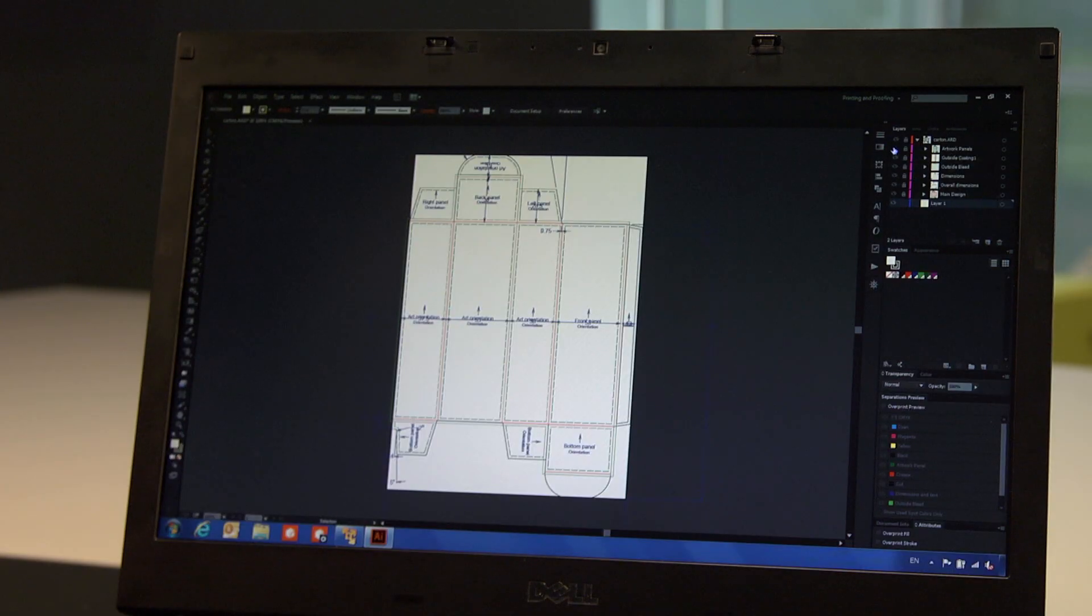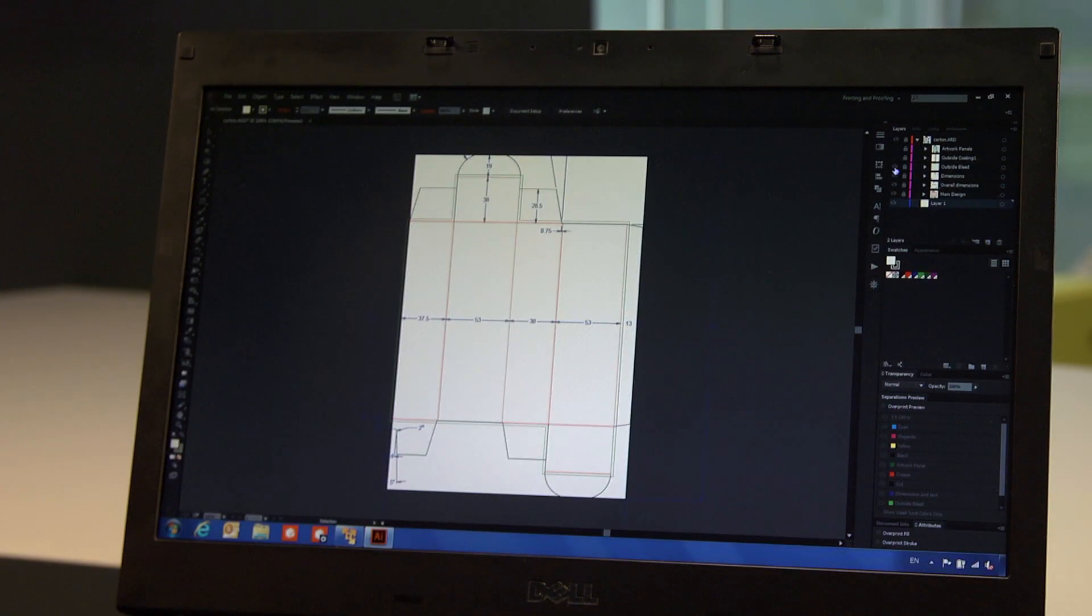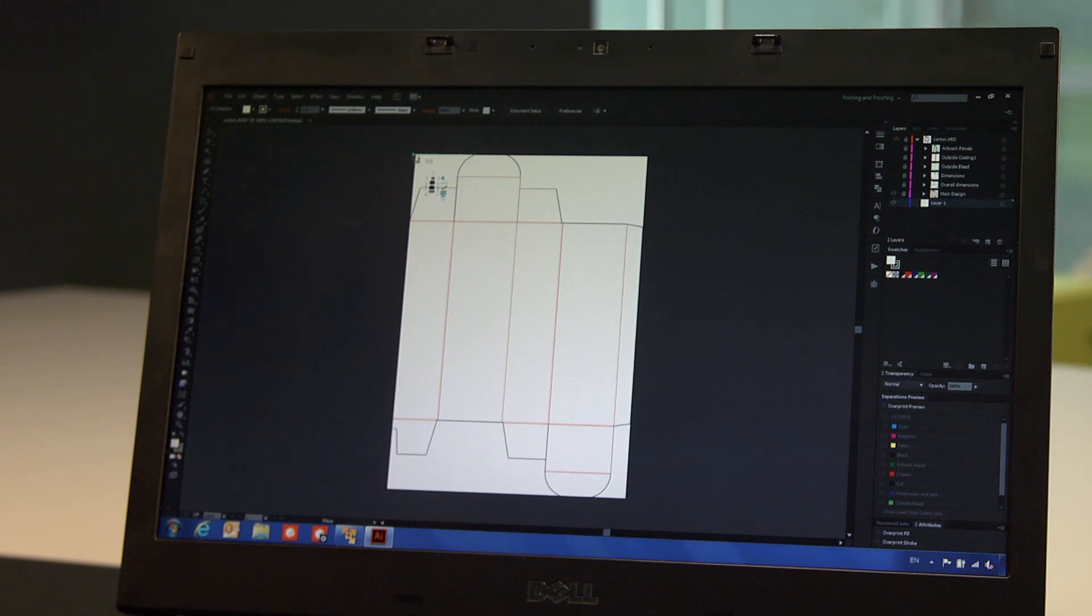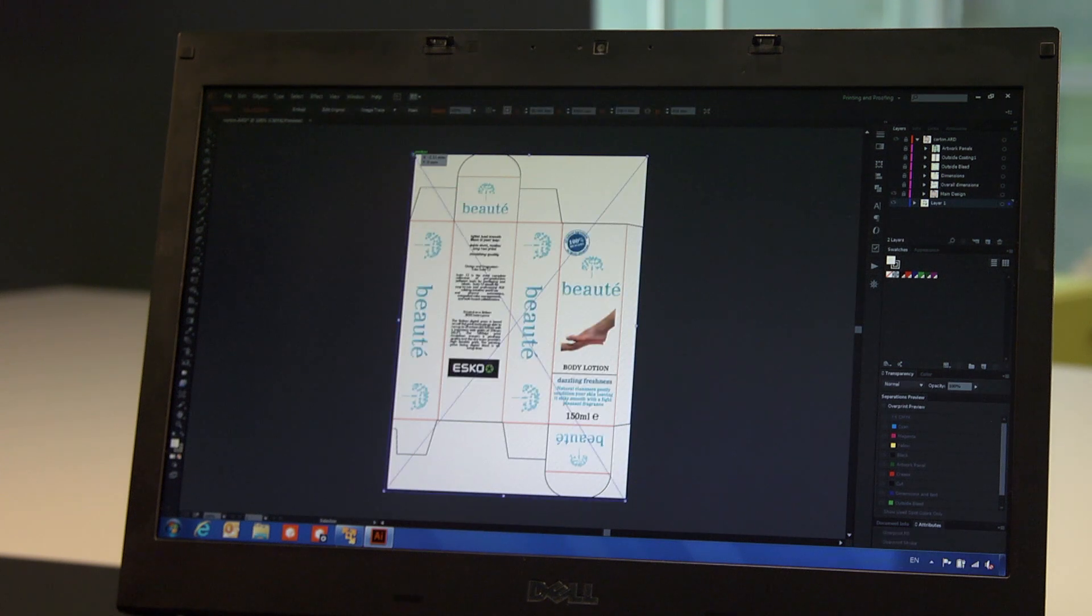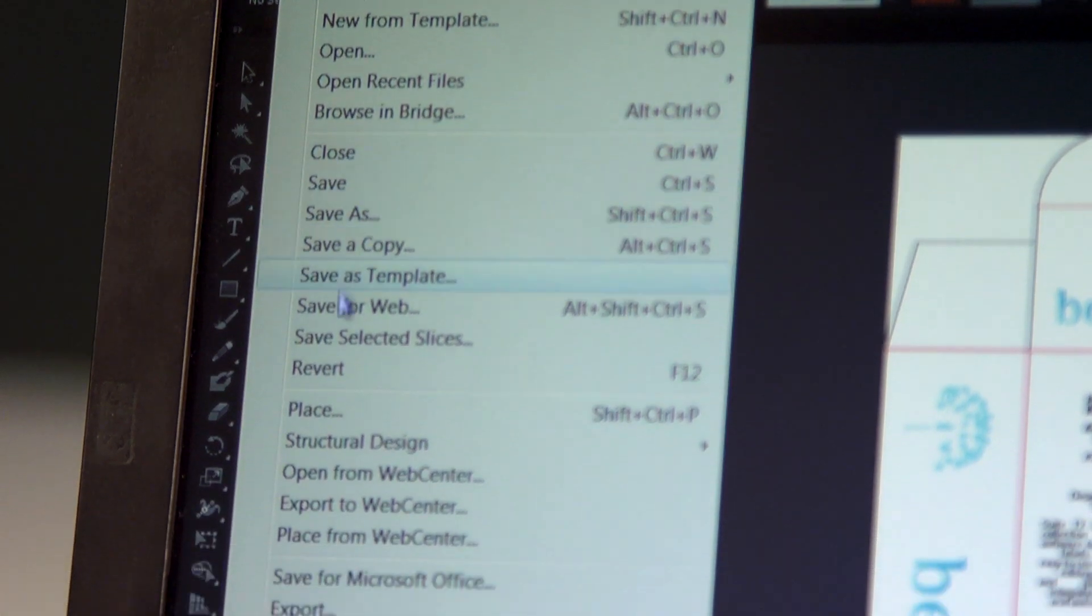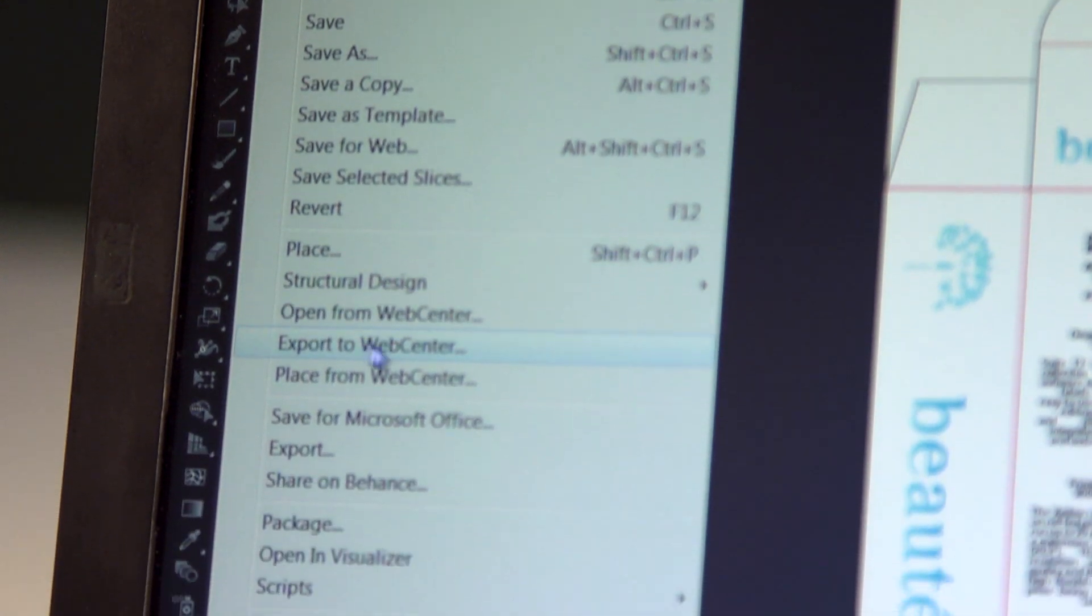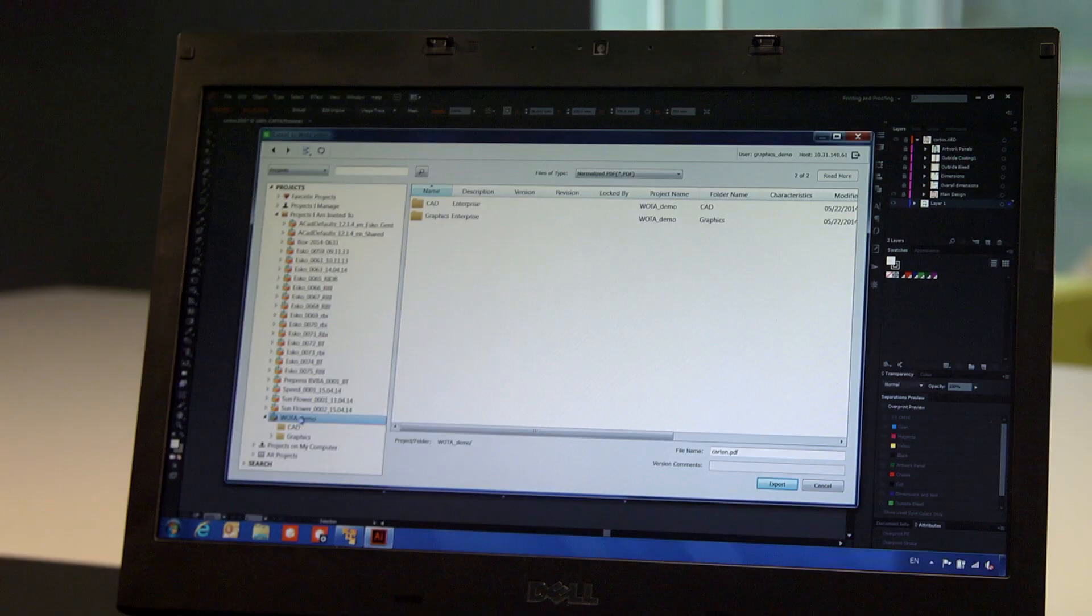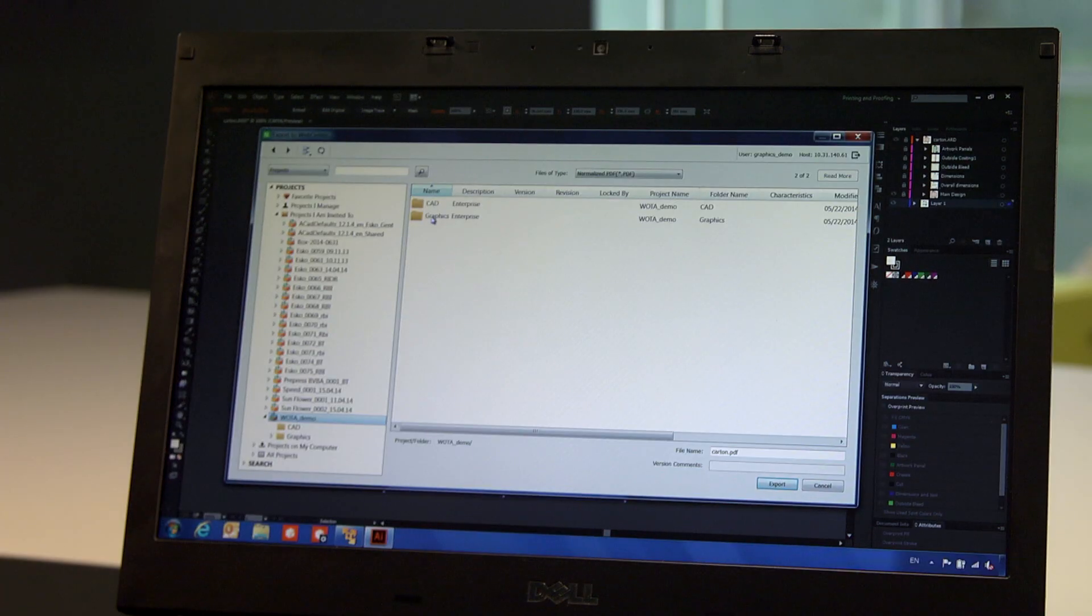Notice that all of the ArtiosCAD layers are maintained. Once the graphics are placed on top of the die line, our artwork is ready. Now I can upload the result as a normalized PDF to the project in WebCenter and make it accessible to all of the stakeholders.